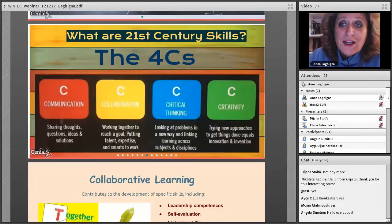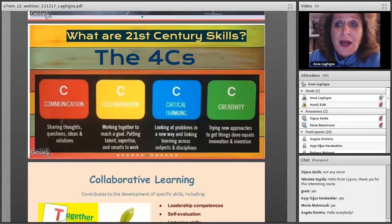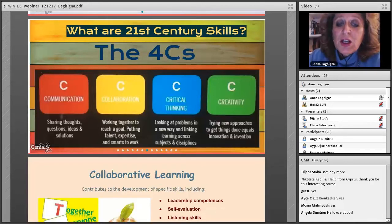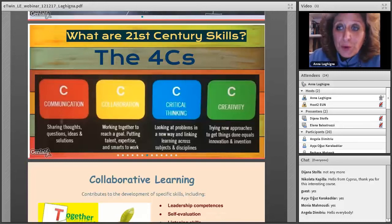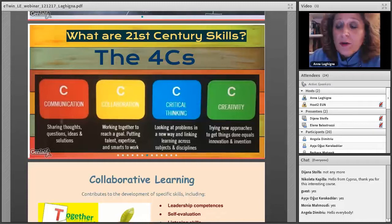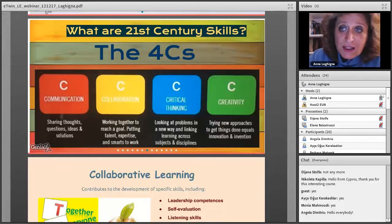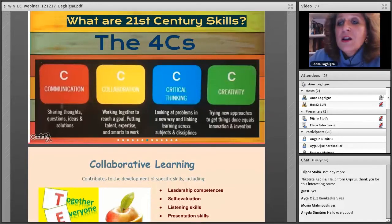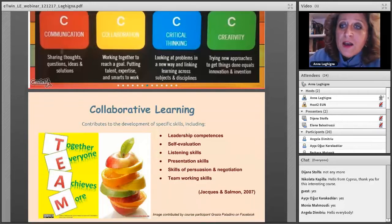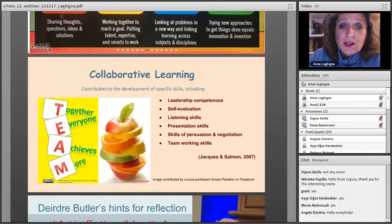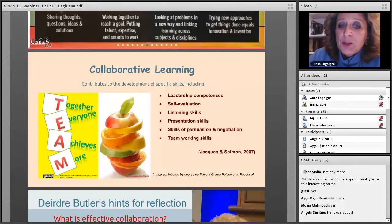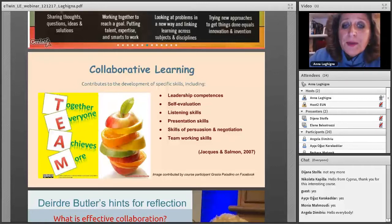The 21st century skills we should always bear in mind are the four C's: communication — sharing thoughts, questions, ideas and solutions; collaboration — working together to reach a goal, pooling different types of intelligence and talent; critical thinking — looking at problems in a new way and linking learning across subjects and disciplines. This can sometimes be a dream, but as eTwinners, through eTwinning projects these objectives become easier because the projects are very often cross-curricular. And creativity — not only creating something, but also finding new approaches, innovation and invention — is what our kids will need in the future.